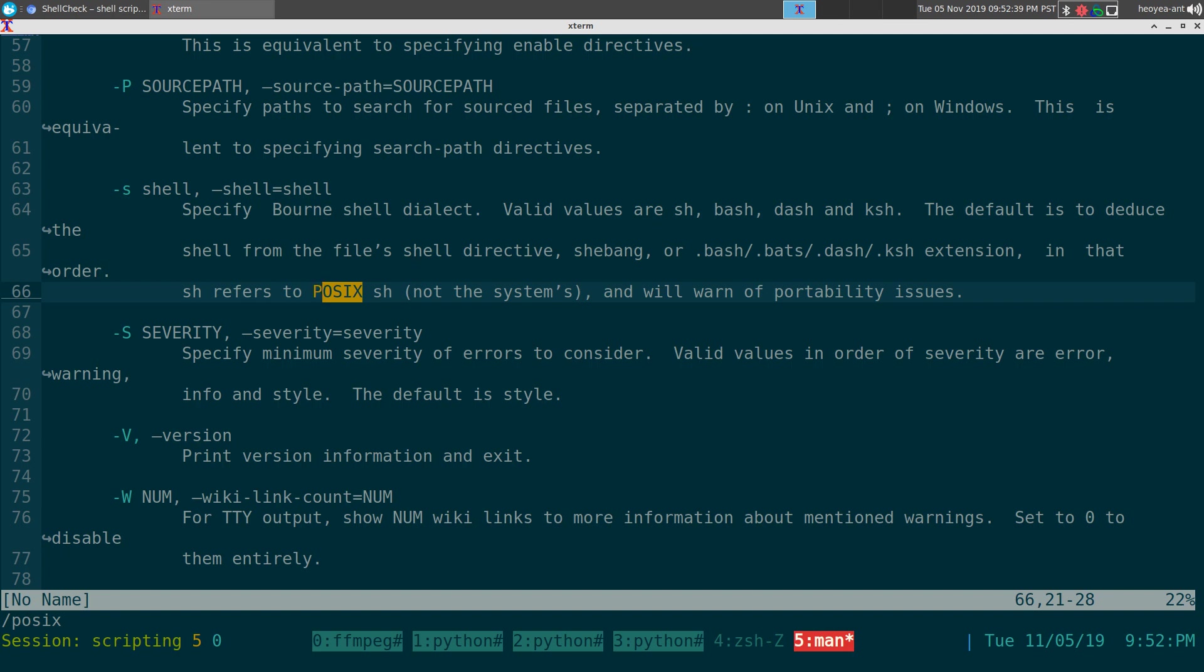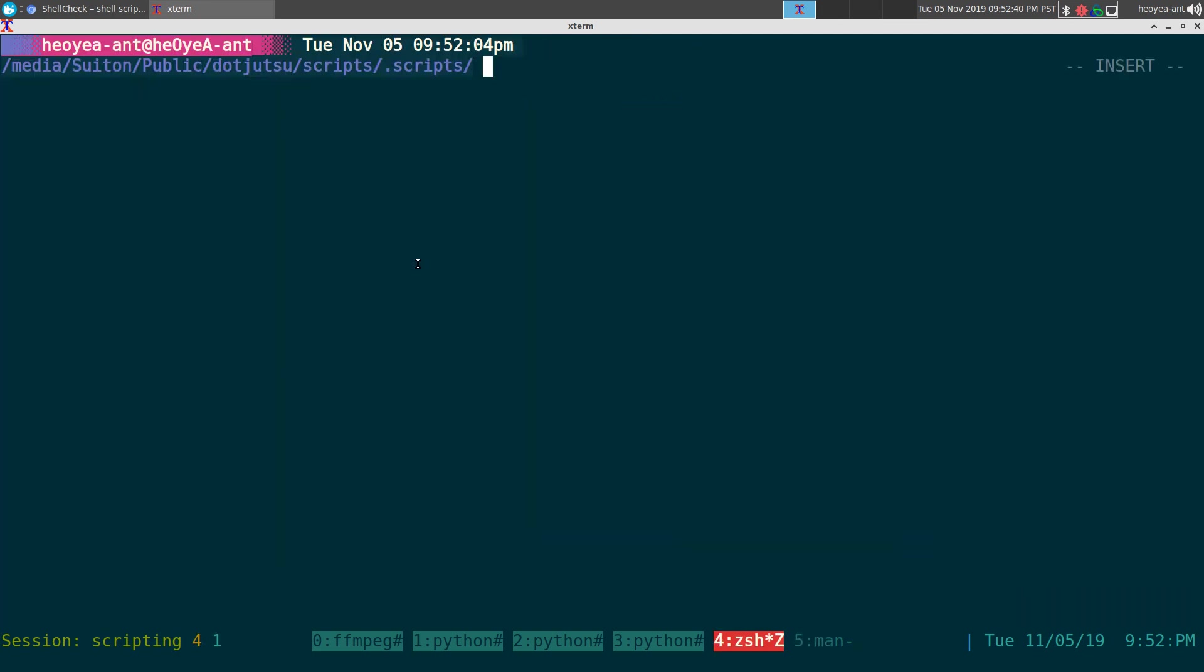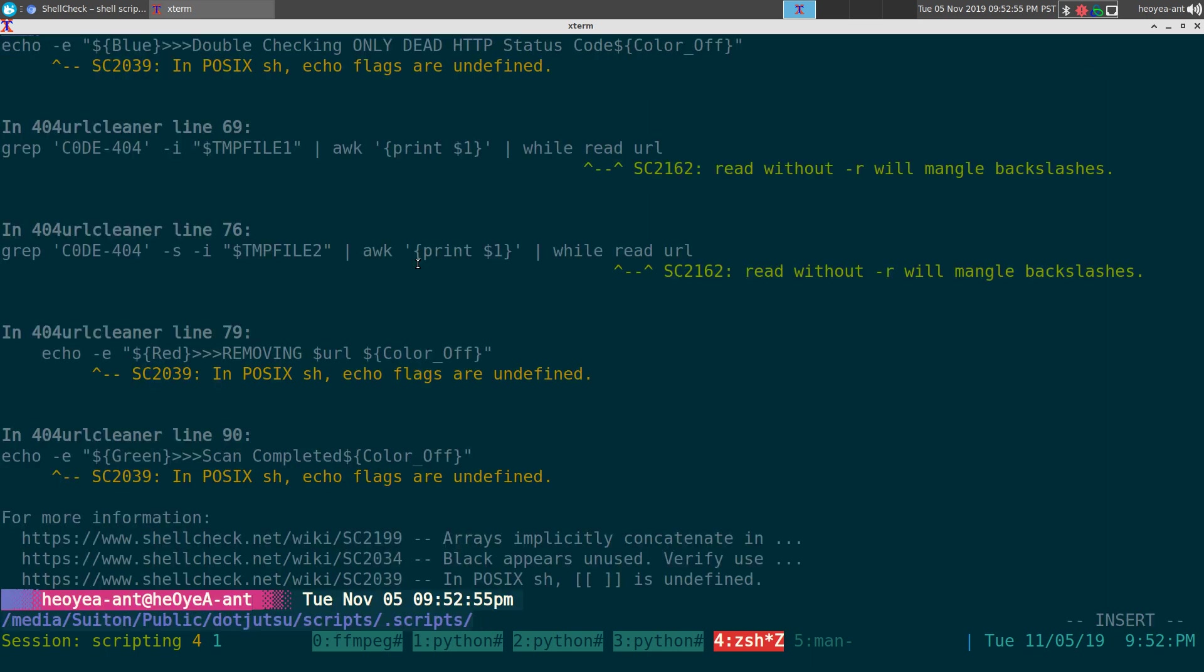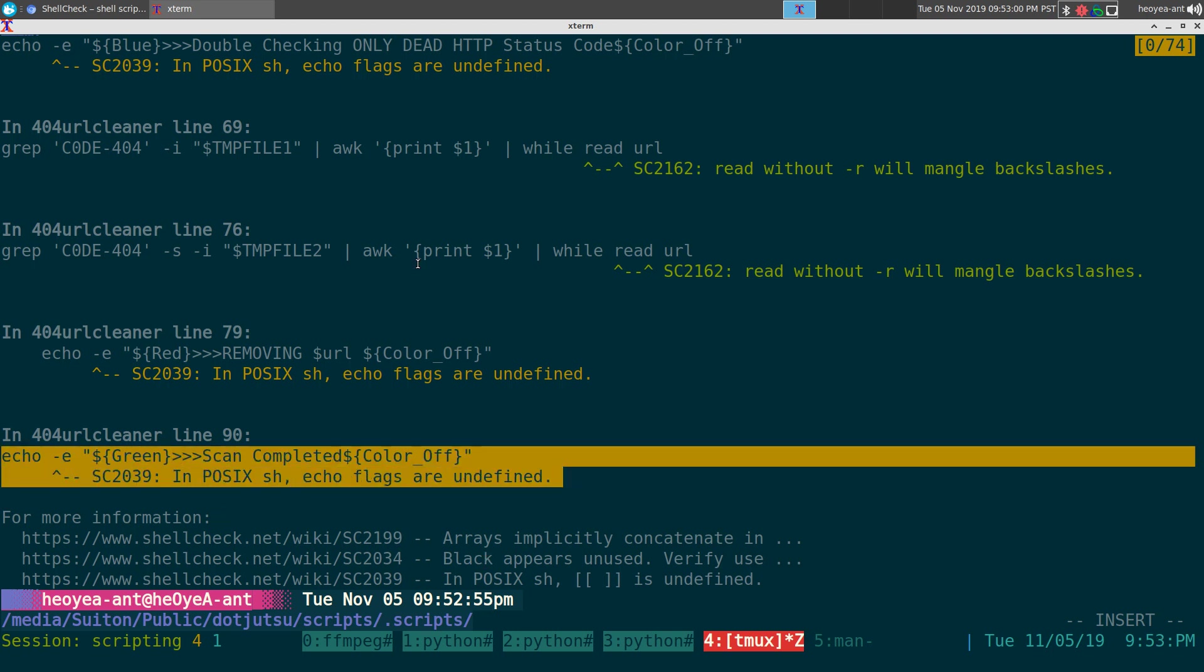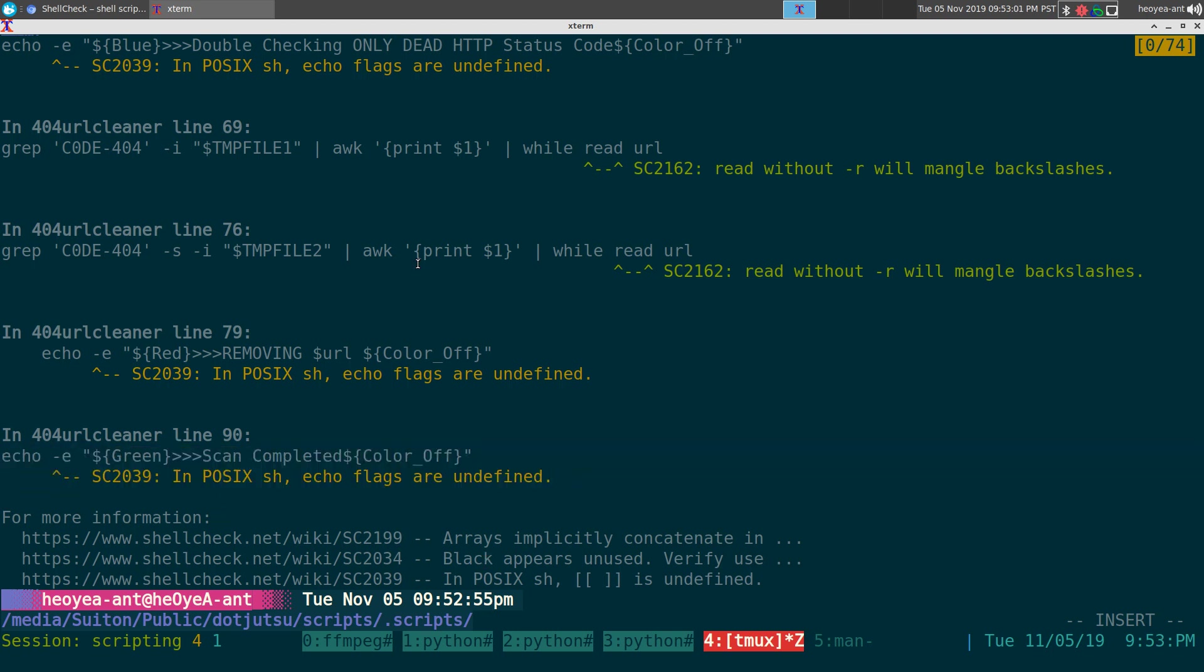If you run that on your bash script or whatever script that's bash compatible, you'll see that it'll complain if you're doing something wrong that's not POSIX compliant. So we do the same thing, we do dash S and sh here.